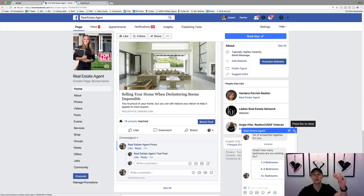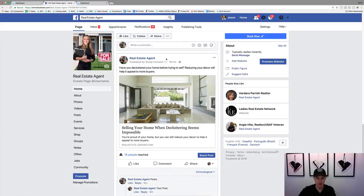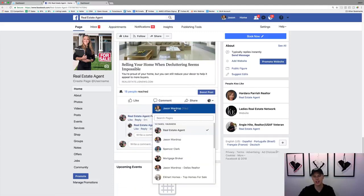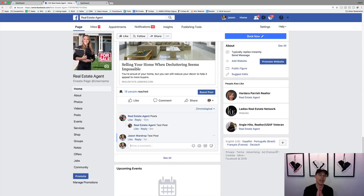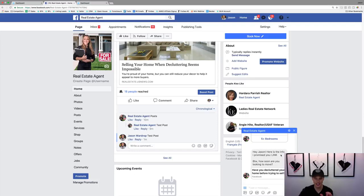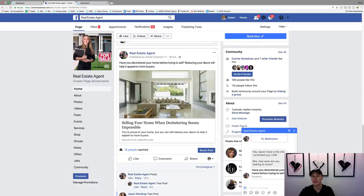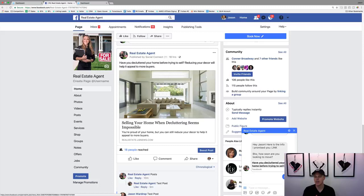It's already there — look at that. So it says 'Great, how many bedrooms are you looking for?' That's the follow-up we set up. Now let's go test the actual post comment flow. We'll make sure we're commenting from our page, not the Facebook page we're viewing, and type 'test post.' Hopefully if it's all working right it should pop up. Right there — it says 'Hey Jason, here is the info I promised you' with a link, and then 'By the way, how soon are you looking to move?'